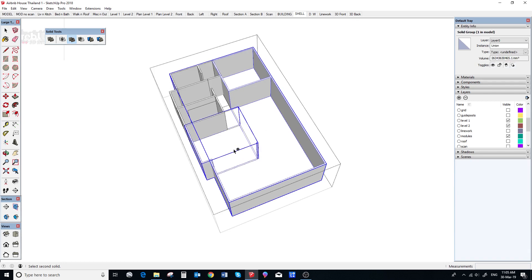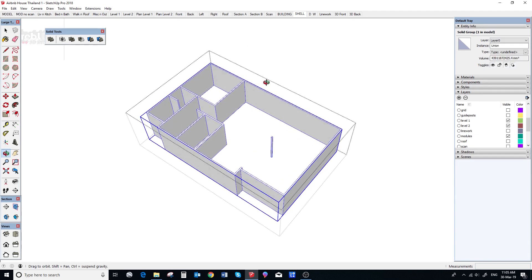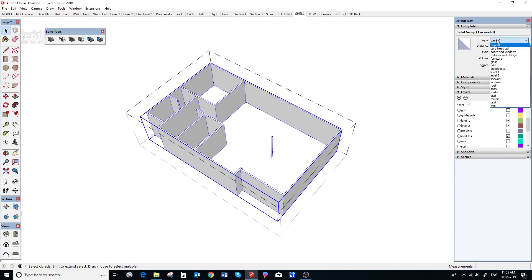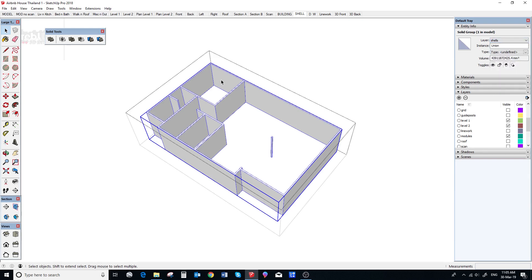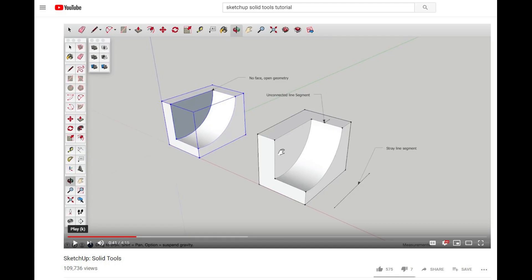We are changing over to a solid group system. Solid groups are an integral part of SketchUp and they are very powerful tools for 3D modeling. If you are not familiar with the concept of solid groups, please check out this YouTube video by SketchUp.